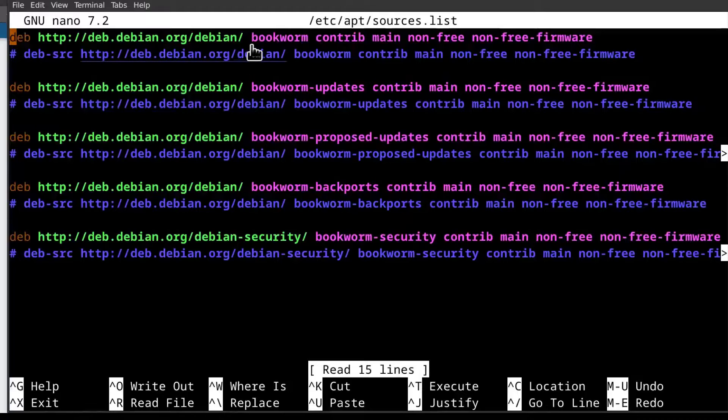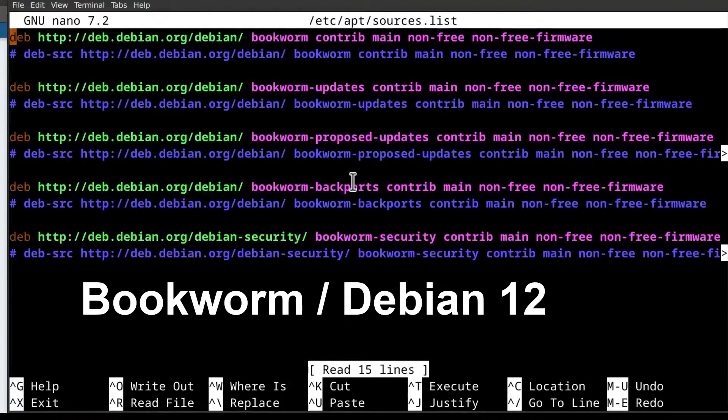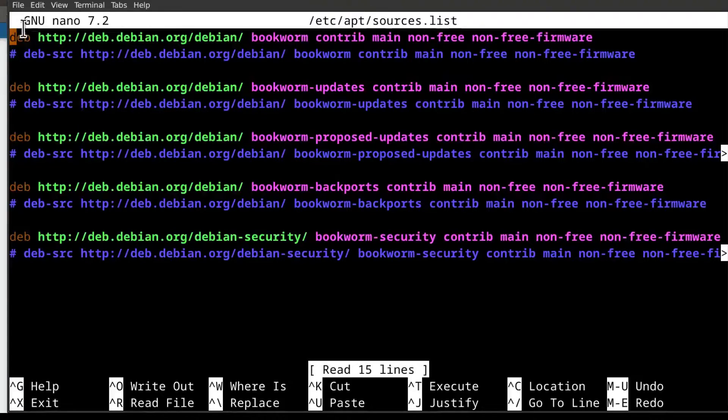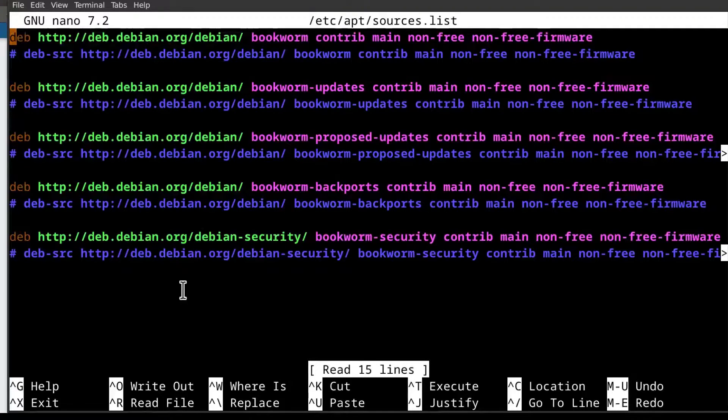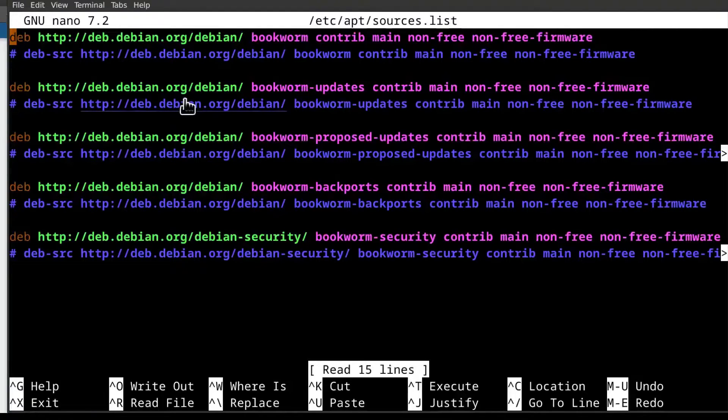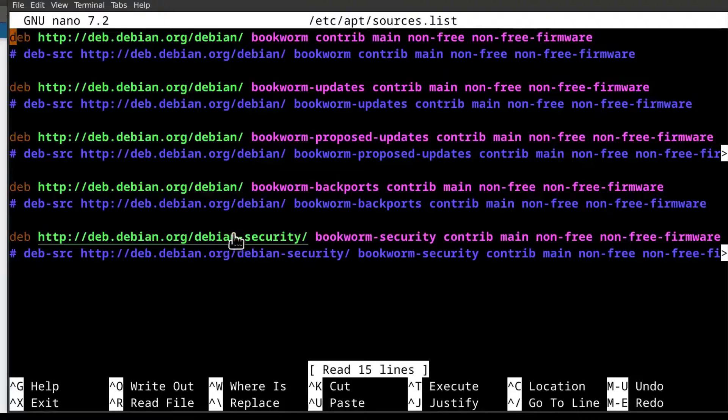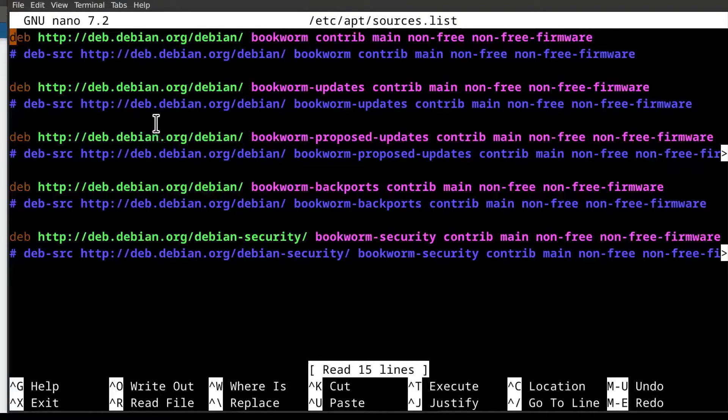In my case, you can see this is the bookworm sources list and you can change it and you can paste your sources in here. Especially when you install a new Debian distro, usually you'll need to add the sources in here. And I'm going to add this as a sample in the description if you need to have these sources as well on your sources list.